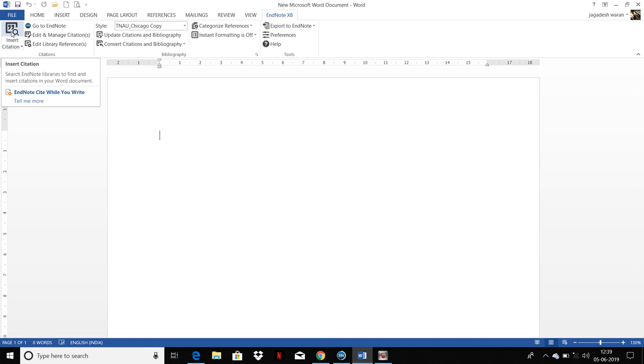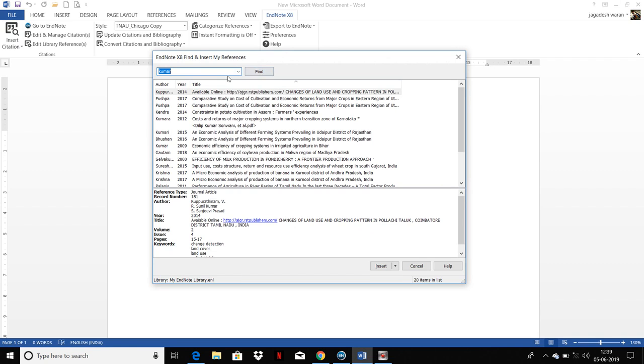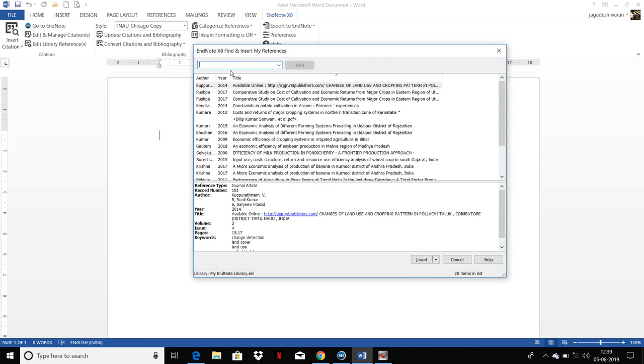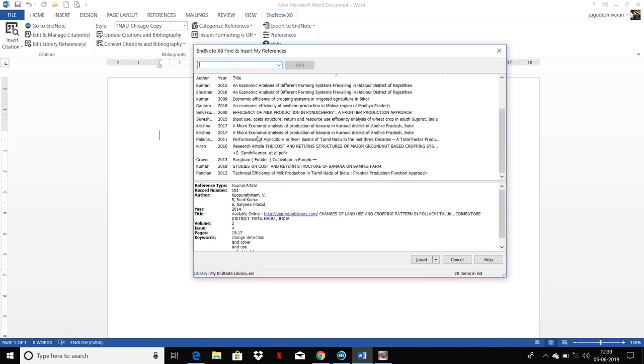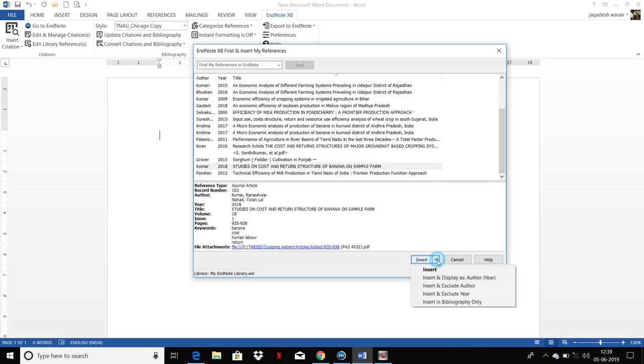For example, if you need to cite your article, just click Insert Citation and a dialog box like this will appear. In this, you can search your author related to your article. For example, I am giving Kumar. And in this, you can see different types of insert options.